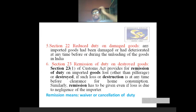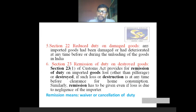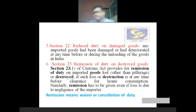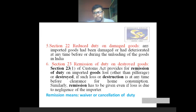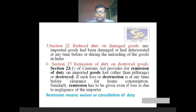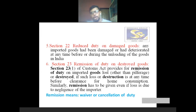Section 23: remission of duty on destroyed goods. Damaged goods is different; destroyed goods is different. Remission means waiver or cancellation of duty. Section 23 subsection 1 of the Customs Act provides for remission of duty on imported goods lost — other than by pilferage — or destroyed other than by pilferage. If such loss or destruction is at any time before clearance for home consumption, remission has to be given even if the loss is due to negligence of the importer. Any destruction in imported goods means remission — waiver or cancellation of duty — is applicable.